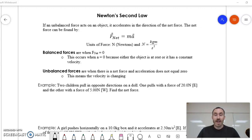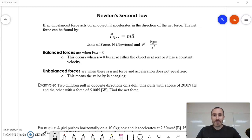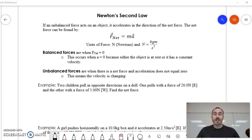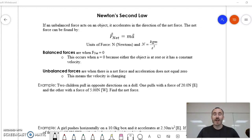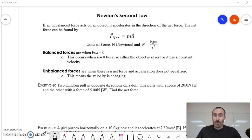There might be multiple forces acting on an object, but whichever one is pushing harder, that's the direction the acceleration will happen in. Remember that acceleration is a change in velocity, so the velocity of that object is going to change when there's an unbalanced force — either it's going to slow down, speed up, or change direction. All three of those are valid forms of acceleration.